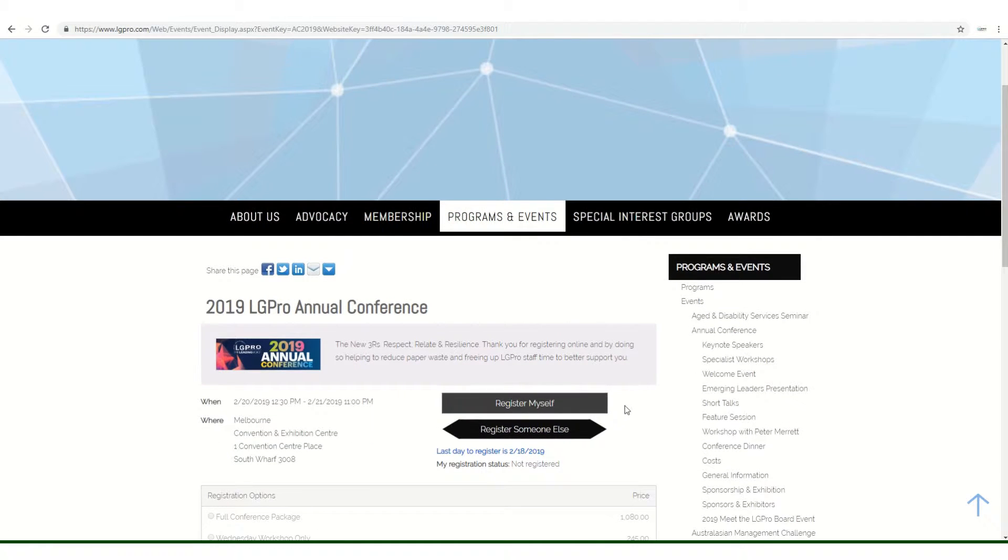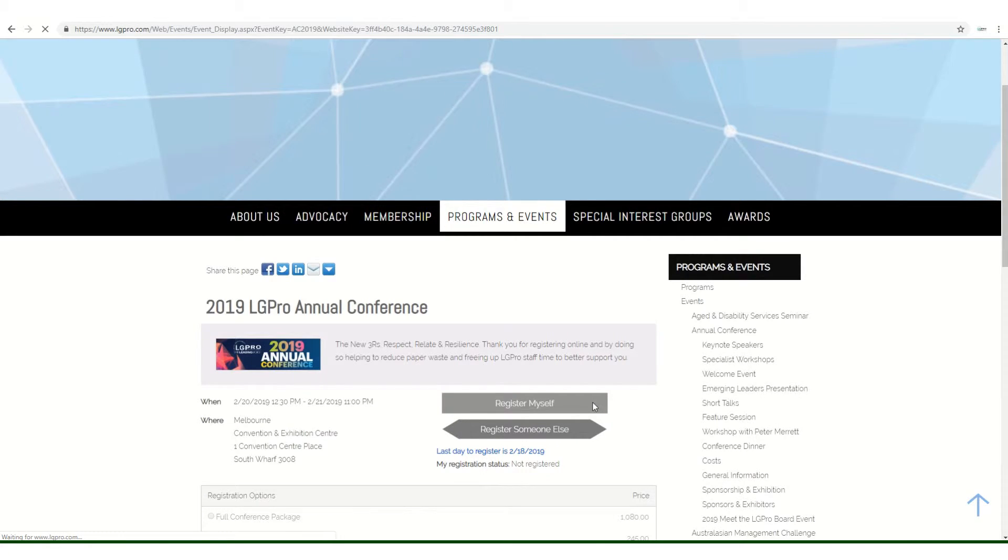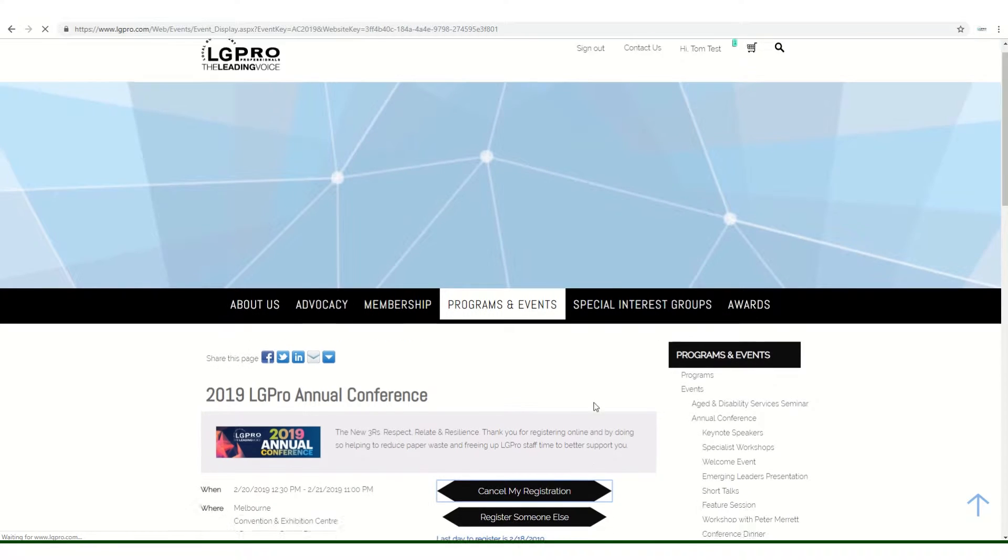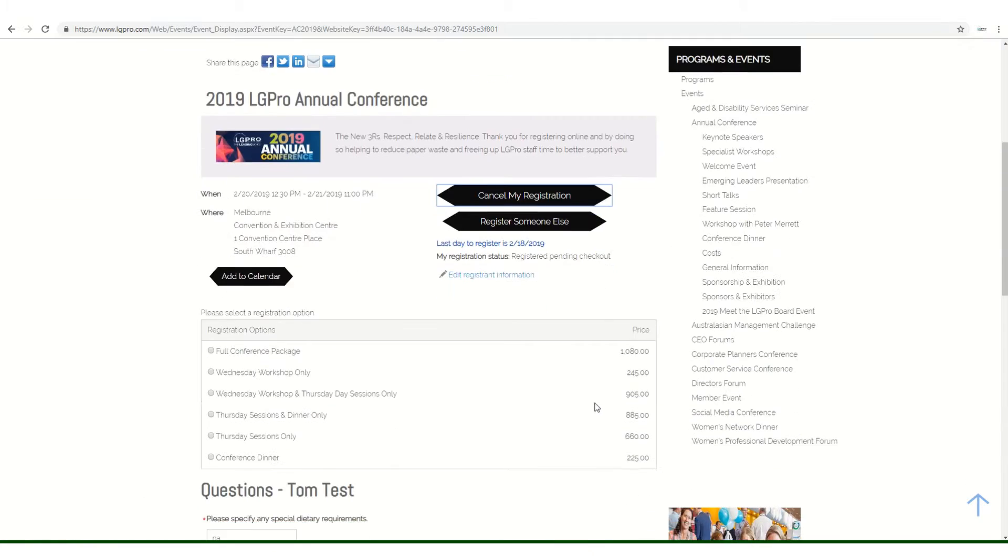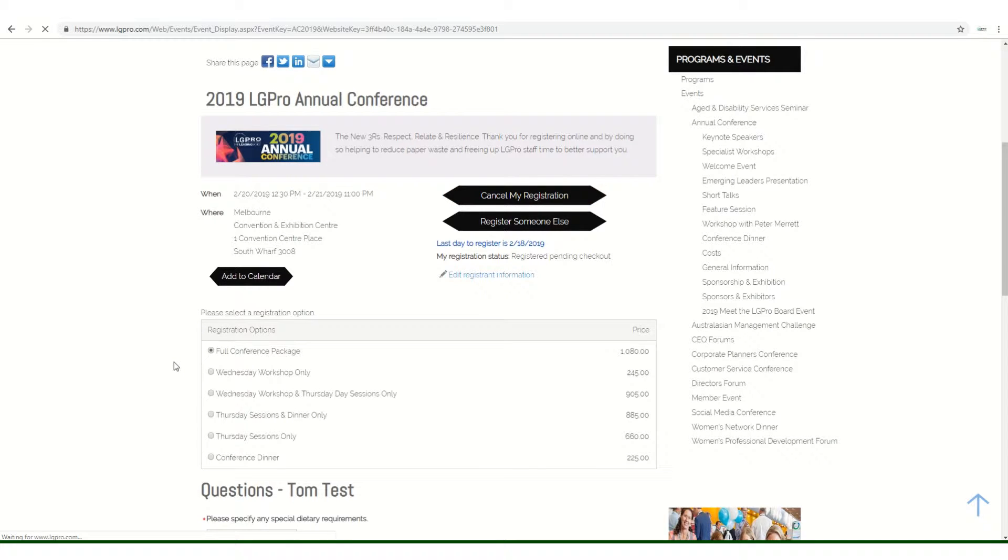We have the option to register yourself or register someone else. Today I'll be registering myself. There are various registration options. If you're selecting the full conference or including the Wednesday workshop, you'll also need to select which workshop you'd like to register for.